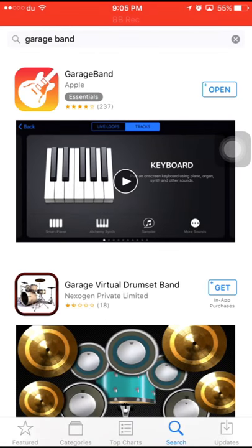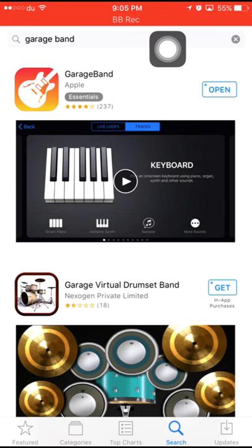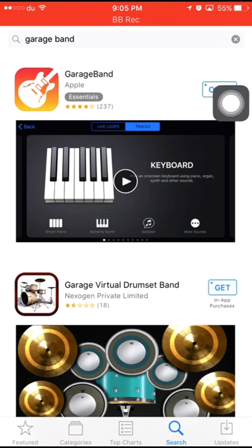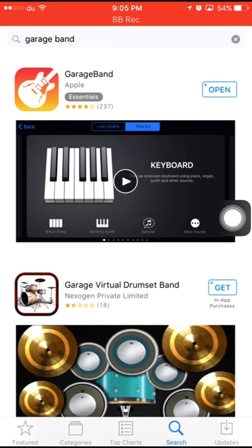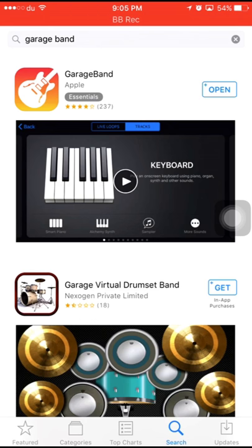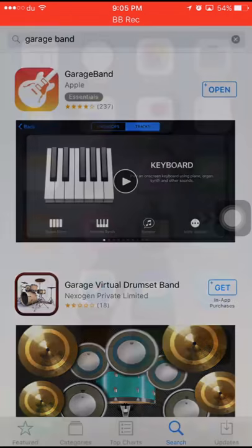You can use the App Store. If you have a free app, you can download it using your Apple ID. If you have downloaded it, it is 1GB.